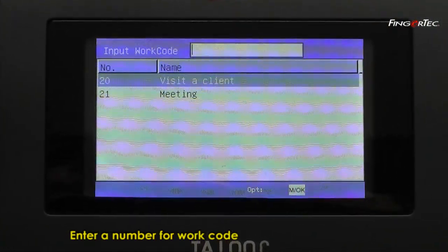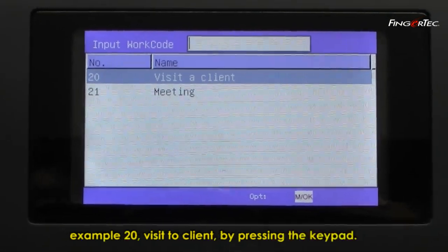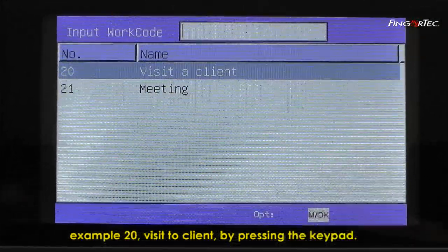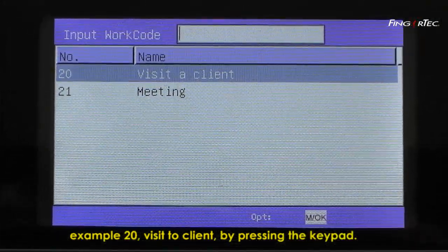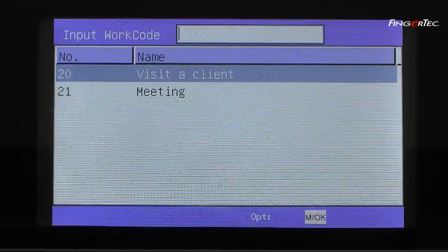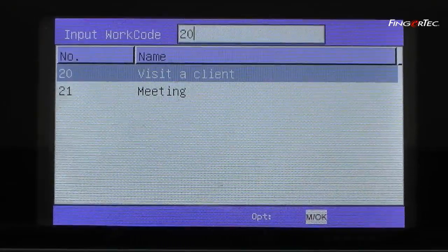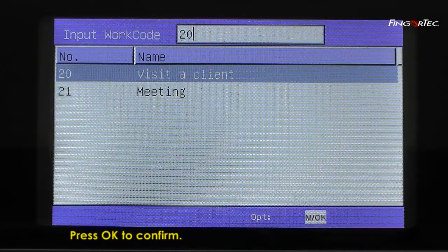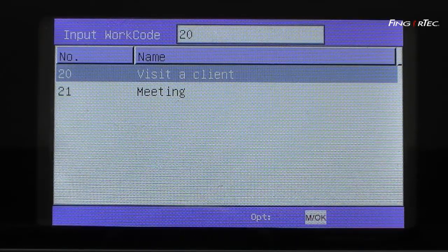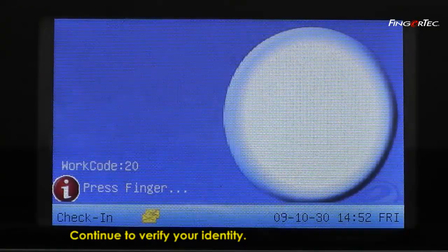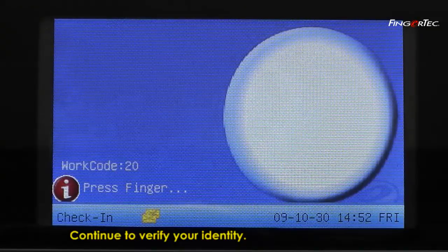Enter a number for the work code — for example, 20, which represents 'Visit a client' — by pressing the keypad. Press OK to confirm. Continue to verify your identity.